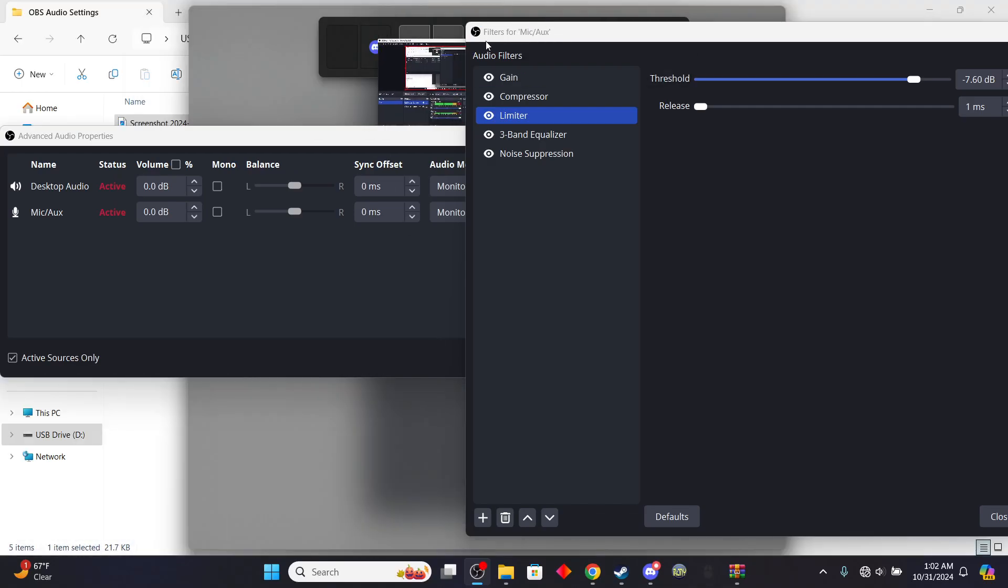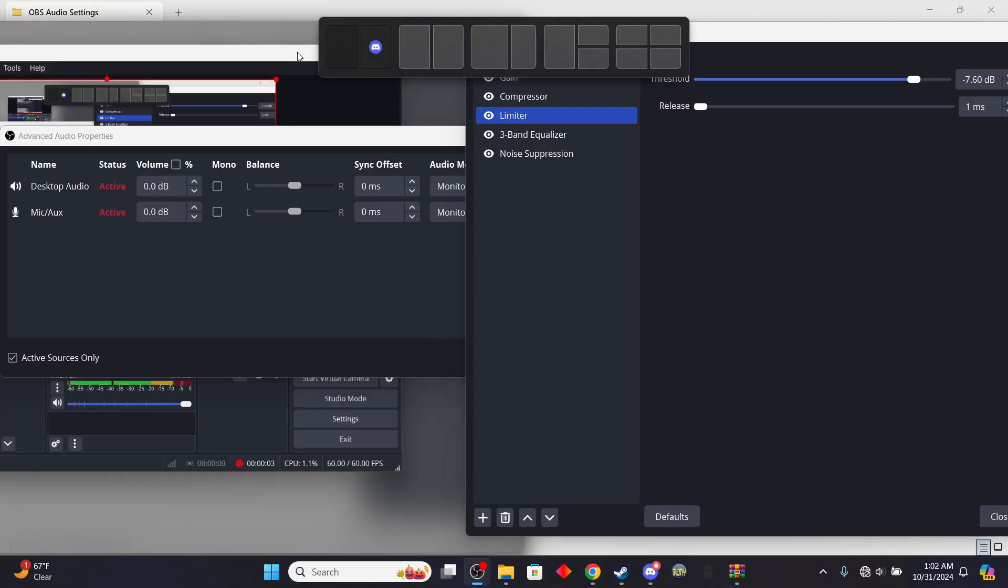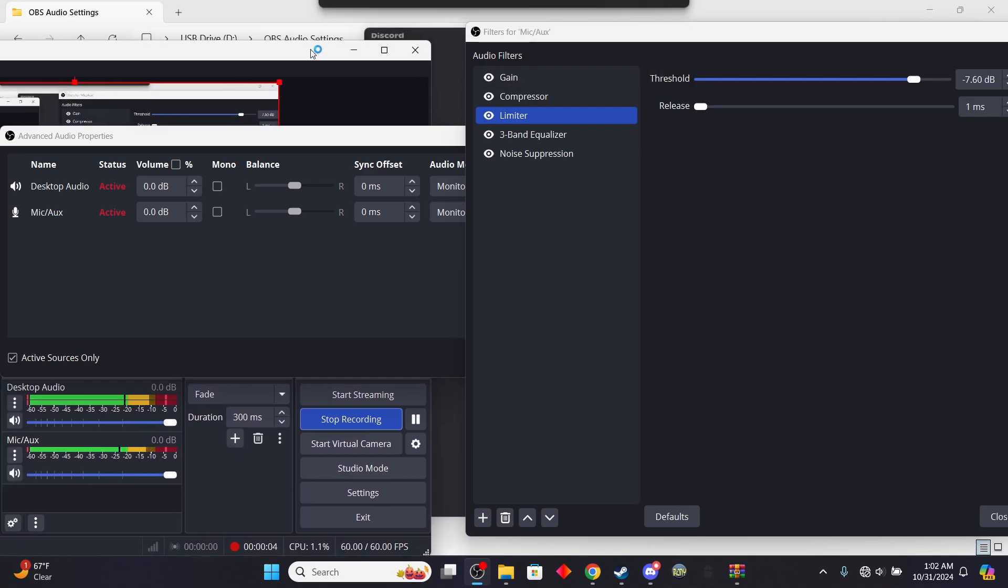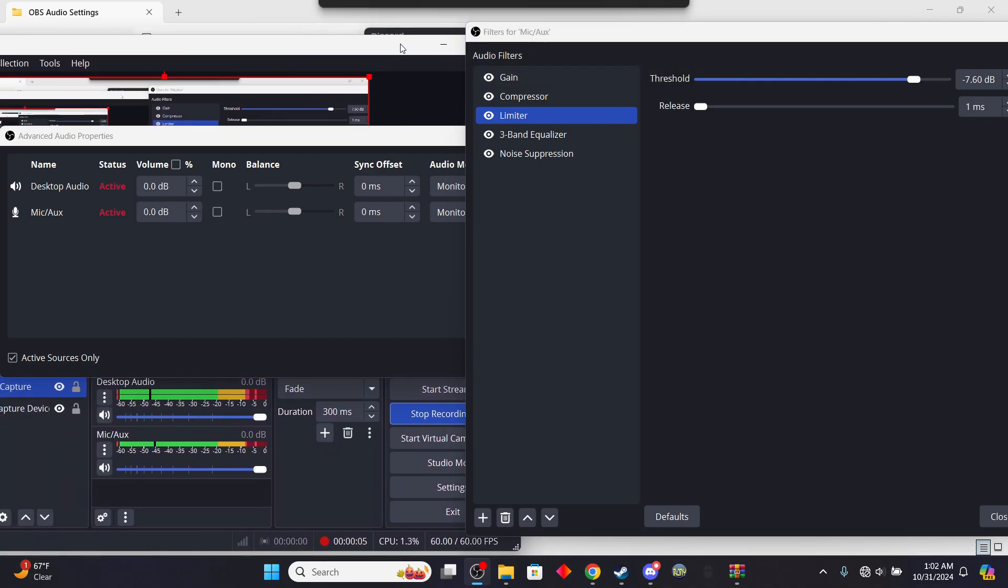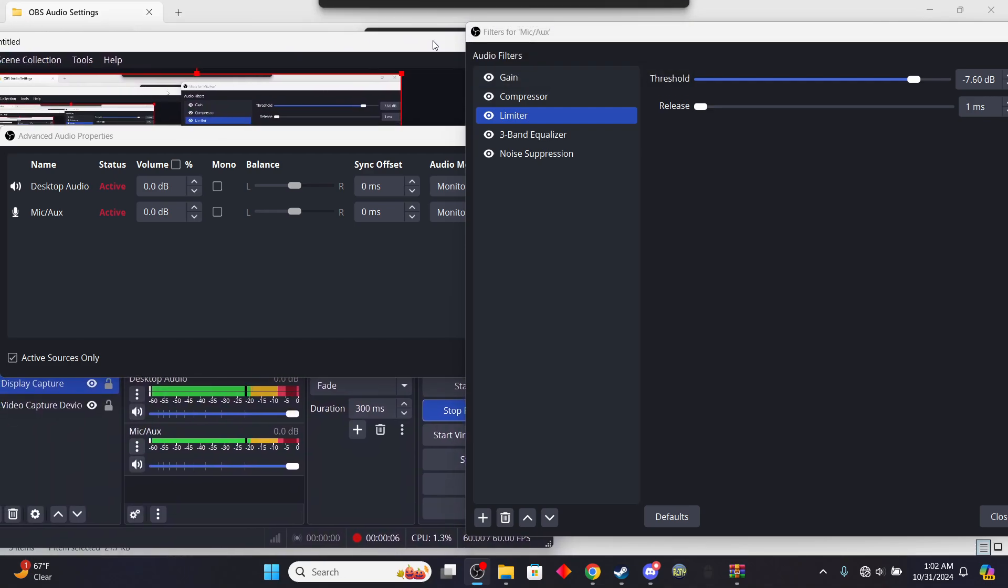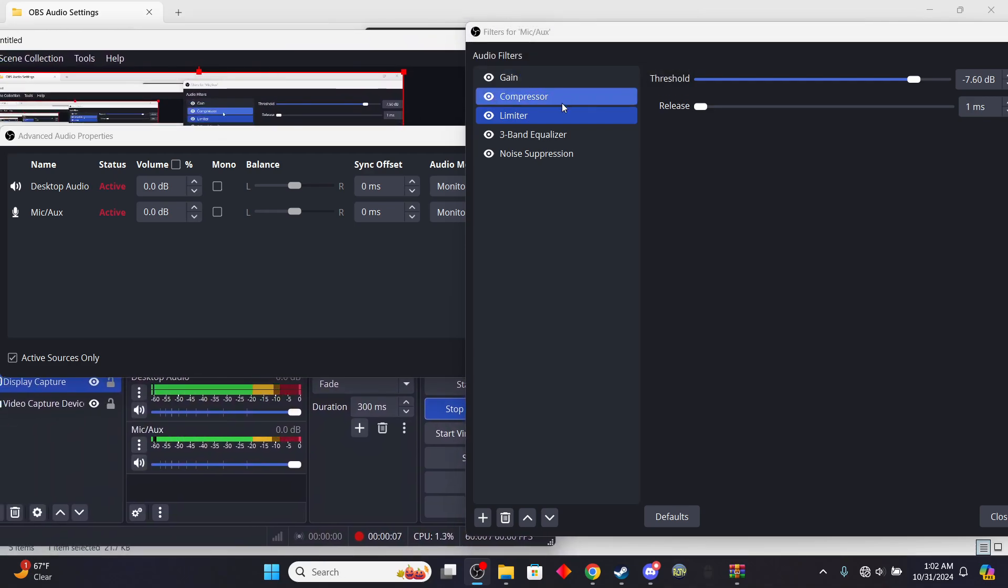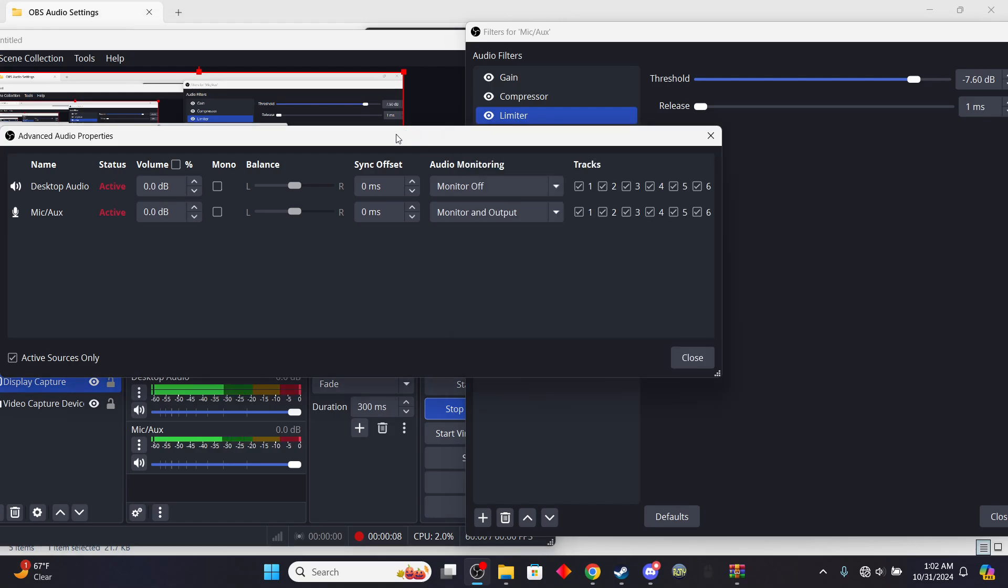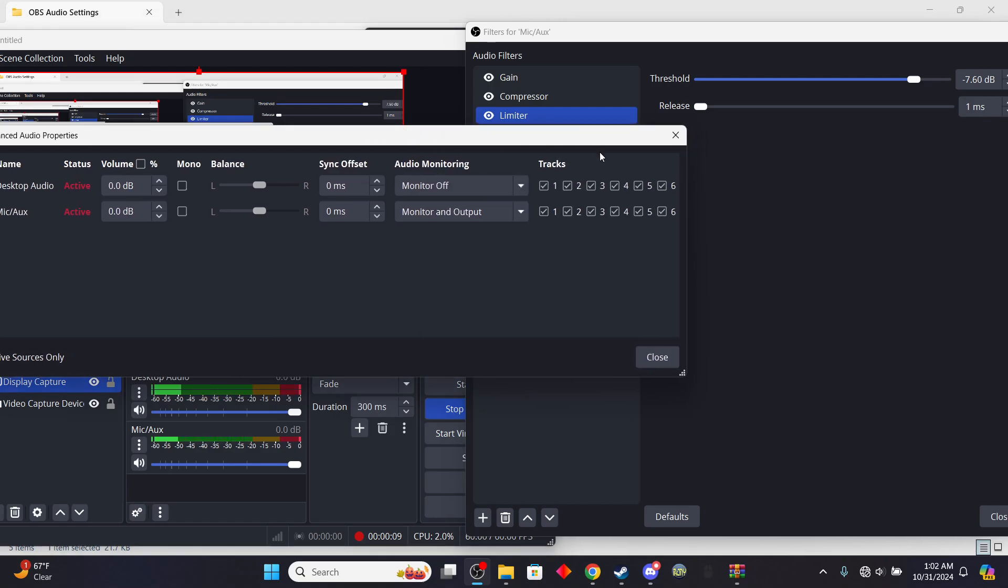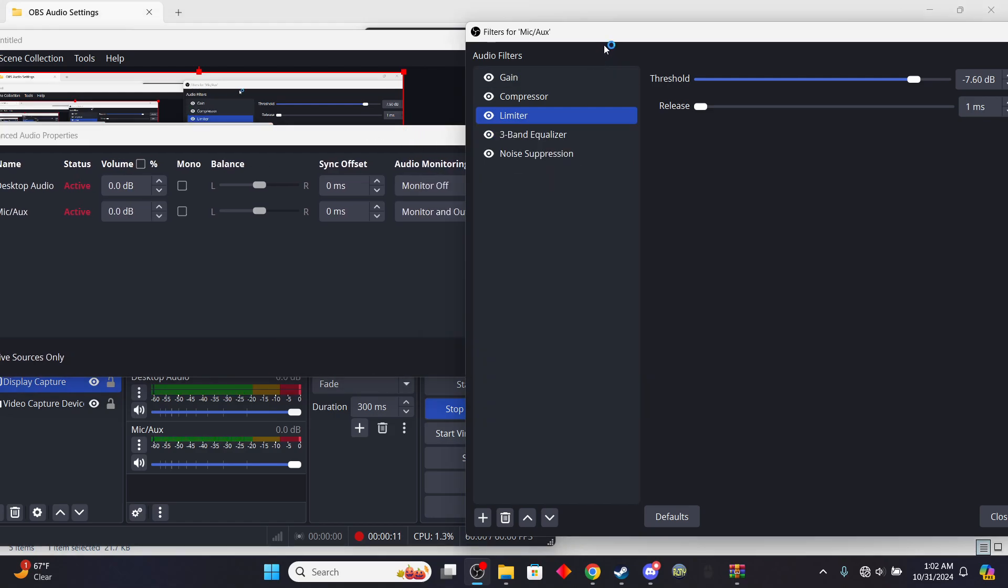Oh, they're just going to be recording me. Fuck it, my OBS settings, please. Okay.